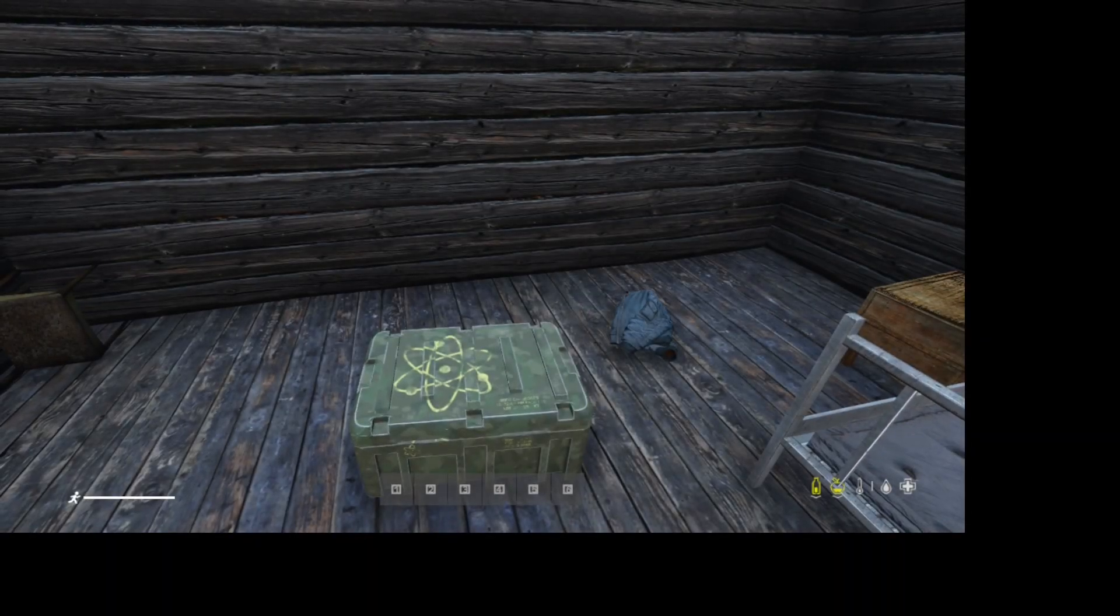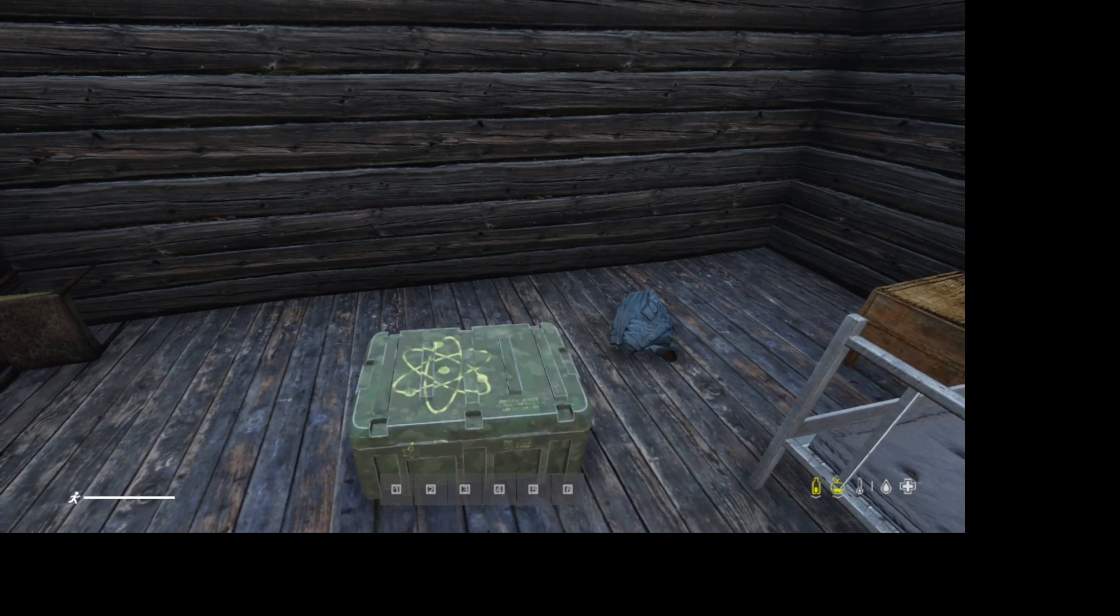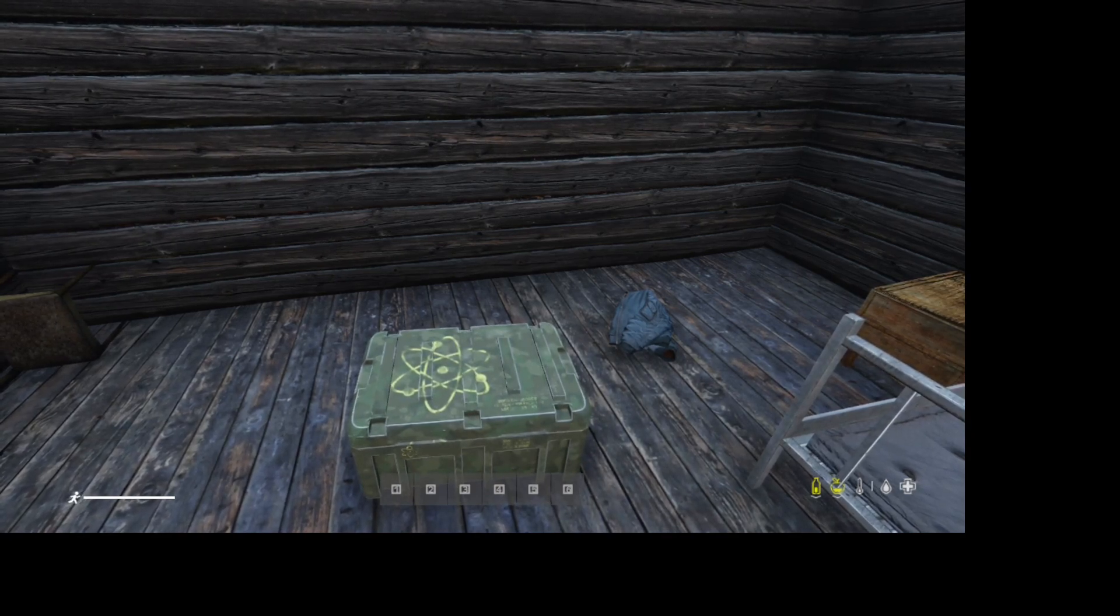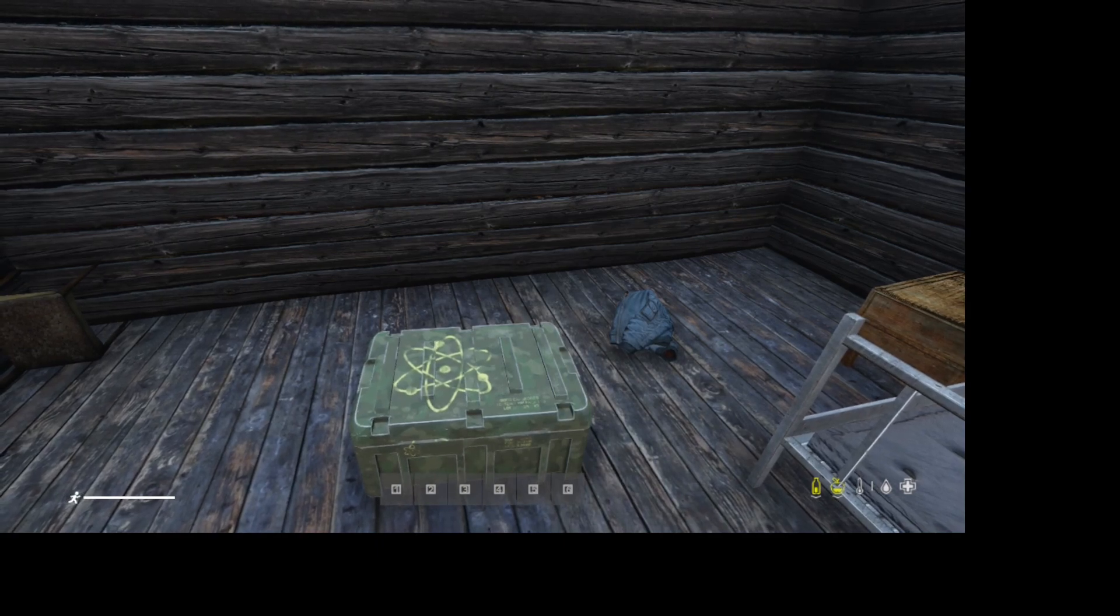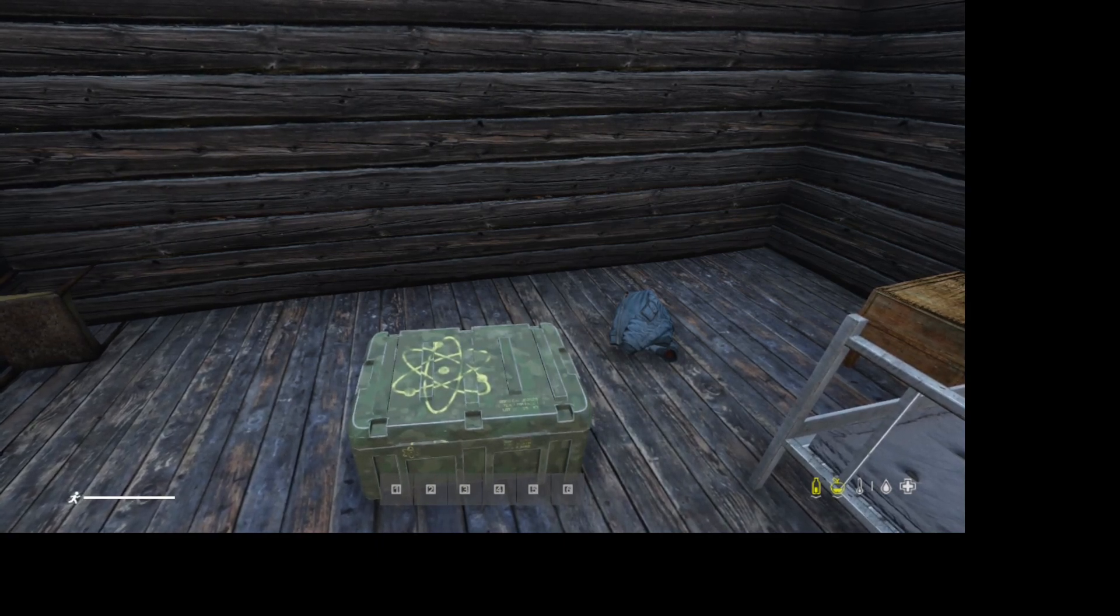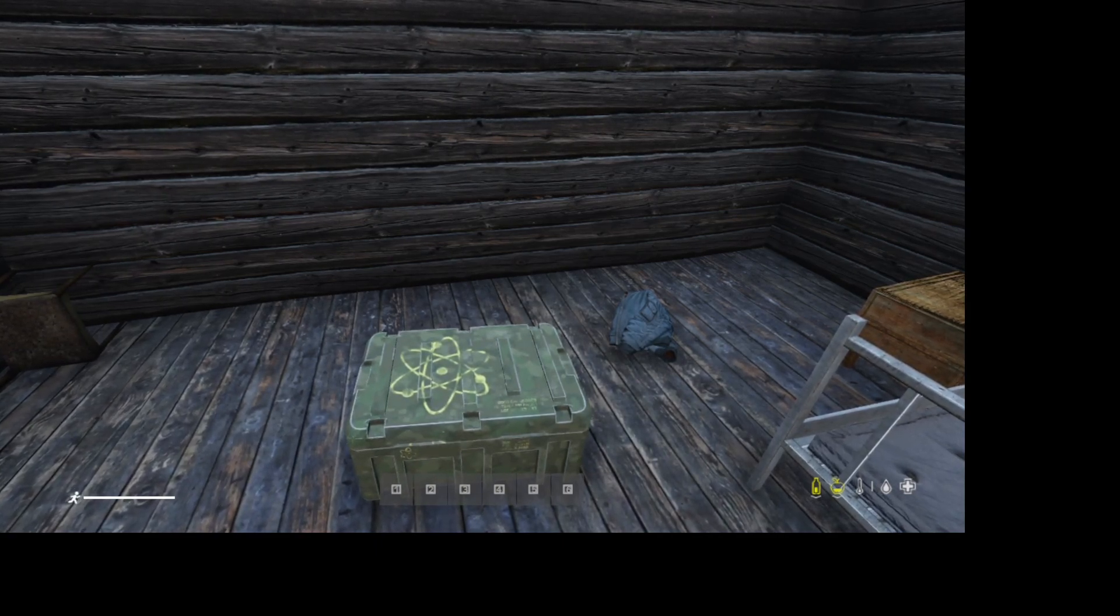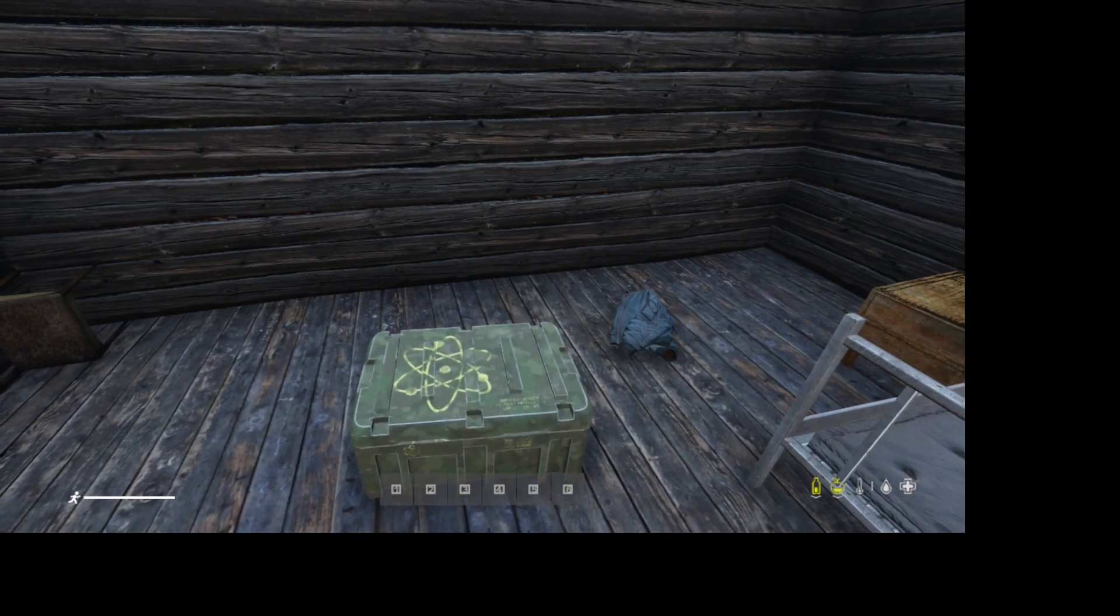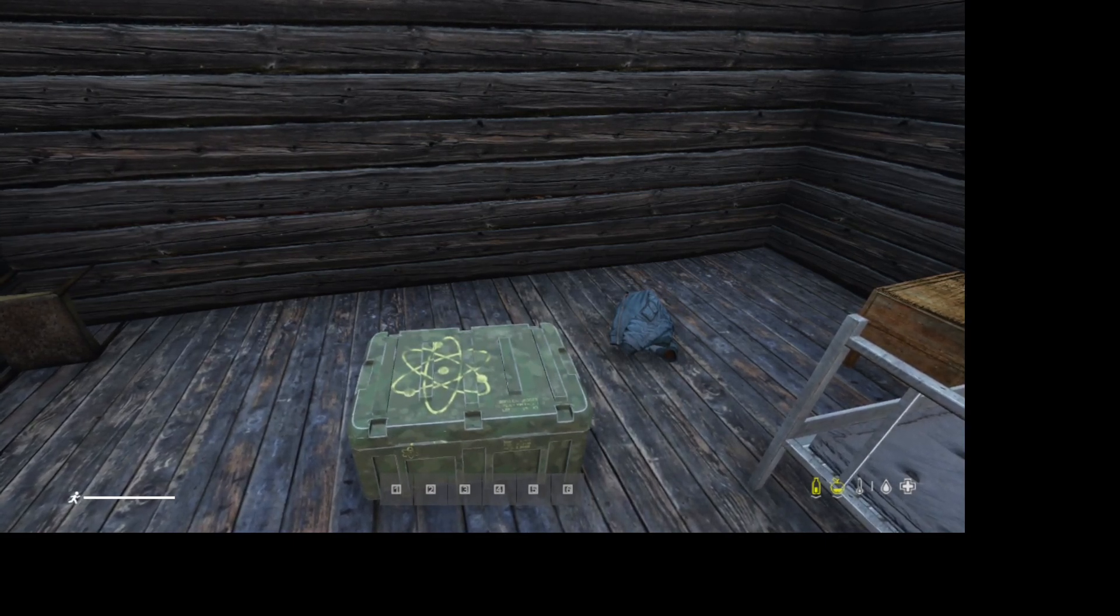Yo what's up everybody, Tweets here. In this video I'm going to show you guys how to make your custom containers only take certain items that you want. I had someone ask me a question about this yesterday in my Discord, and I meant to make this video a while back and I spaced it and forgot.